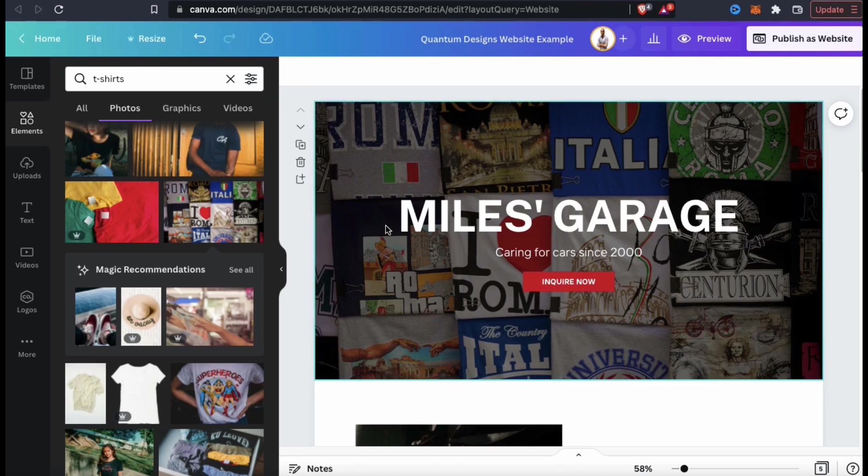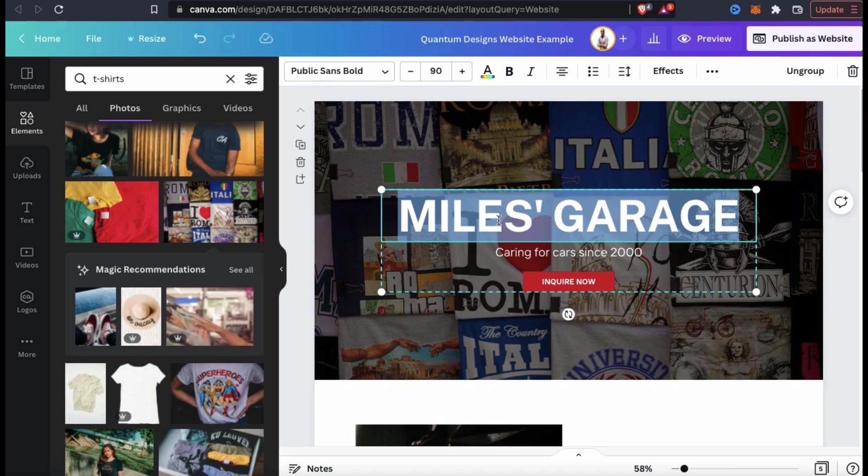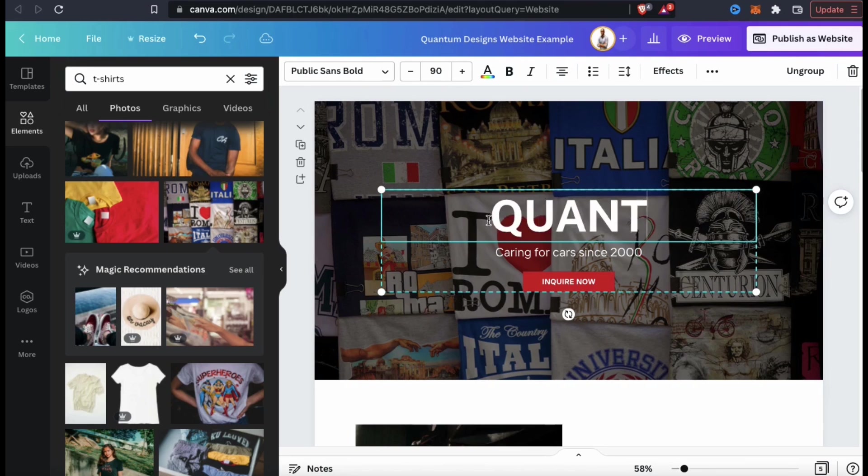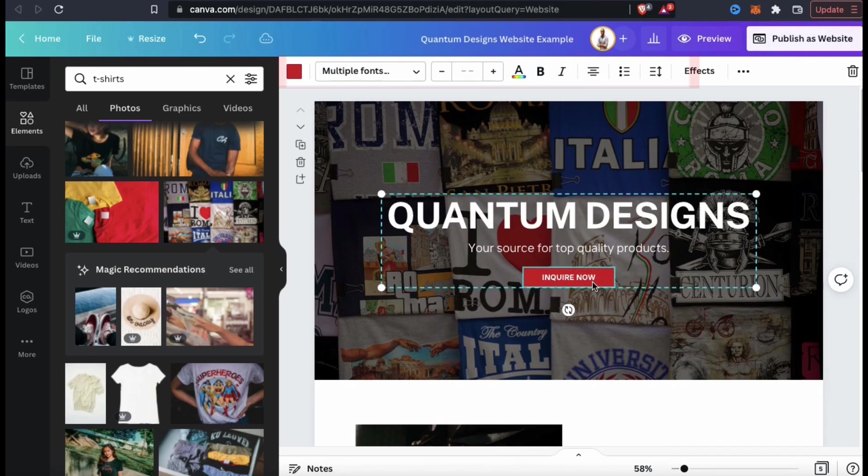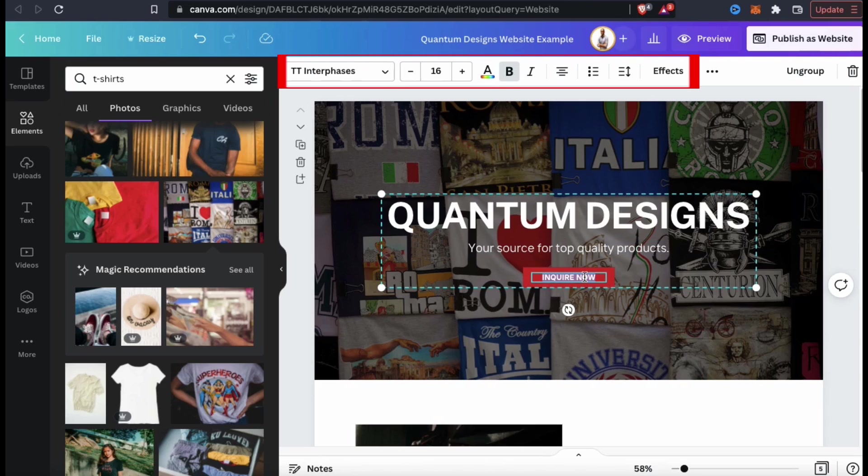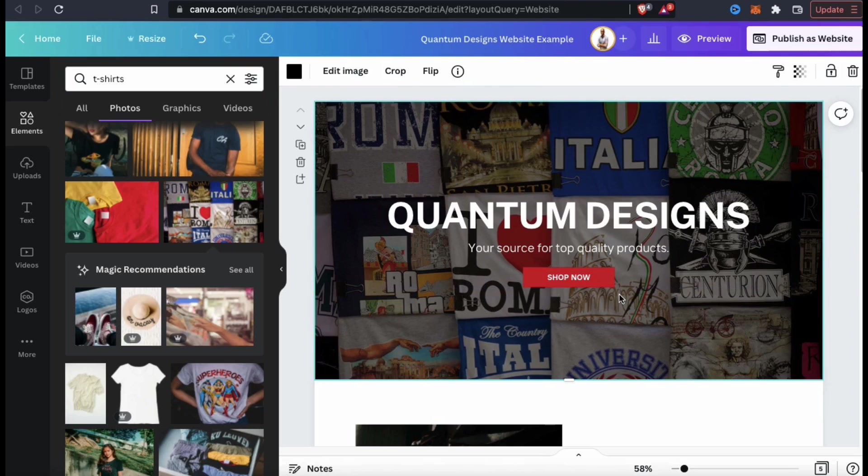So now let's update my template text. To update your text, simply select it and type in whatever you want it to say. To change your text size, color, or the font, you can use the toolbar up top here. So my homepage now reads, Quantum Designs, your source for top quality products and has a shop now button.